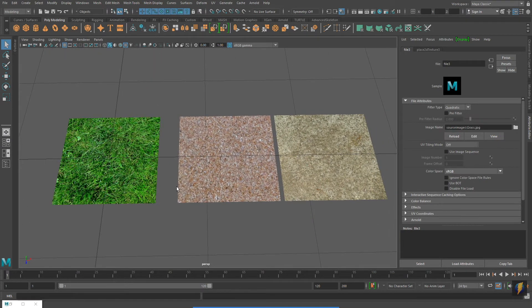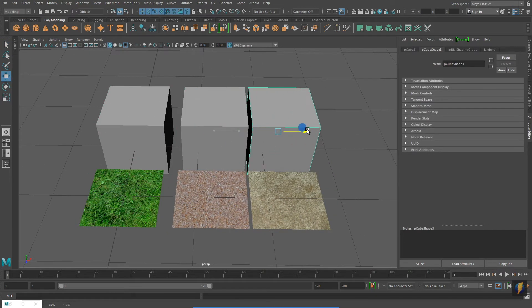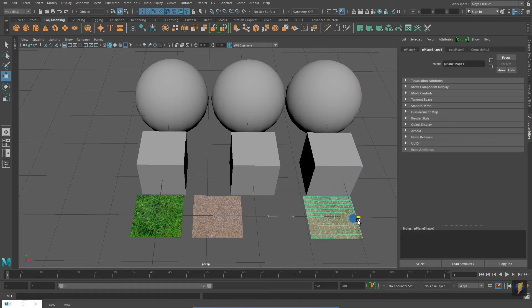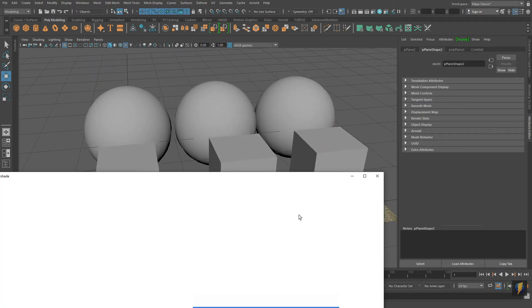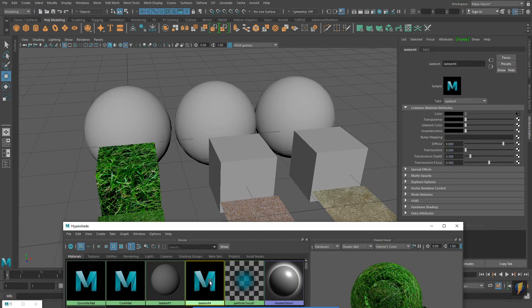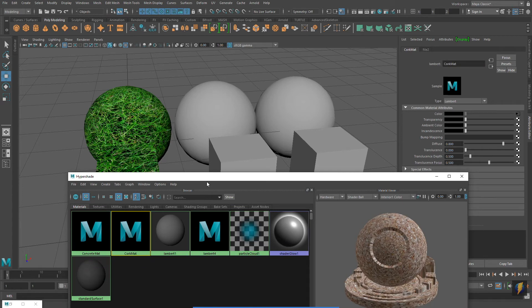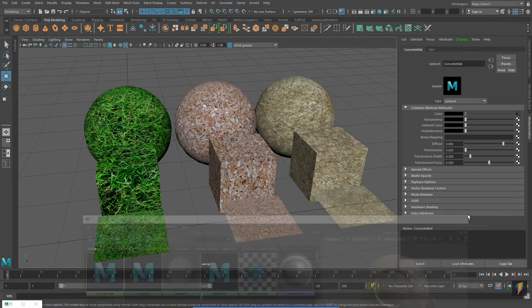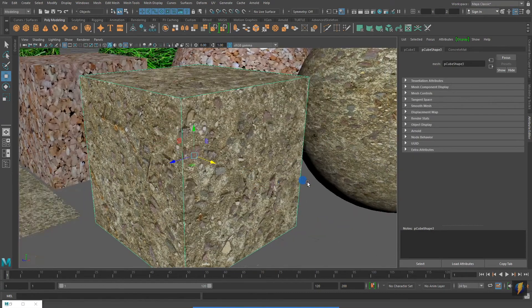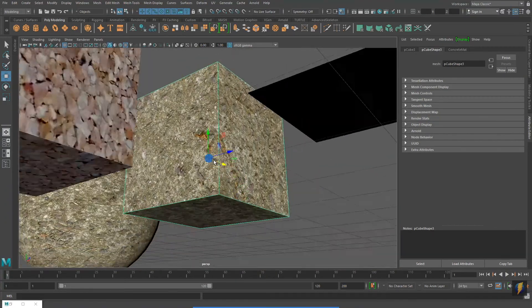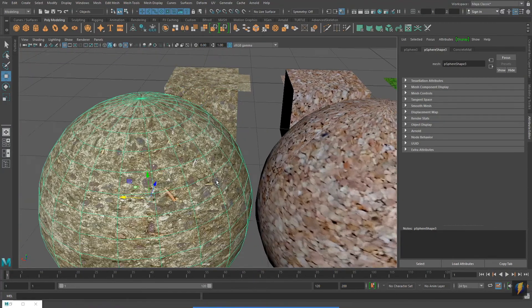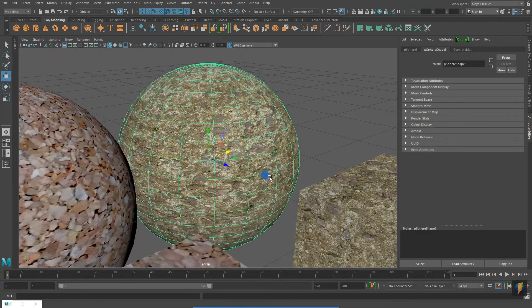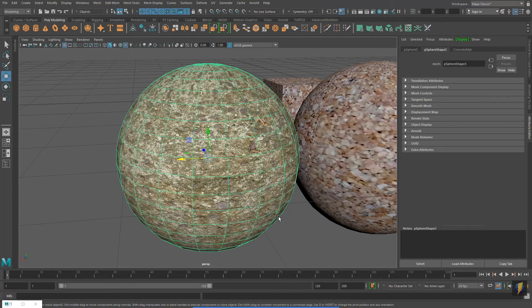So far we've only applied these materials to flat polygon planes. Let's see how these materials look on polygon primitives with more of a three-dimensional form. Some cubes and some spheres. I'll quickly middle mouse drag these materials onto these polygon primitives. And we'll see how they look. And here you can see my concrete texture applied to the cube. And applied to the sphere. And here is the actual texture that I created.